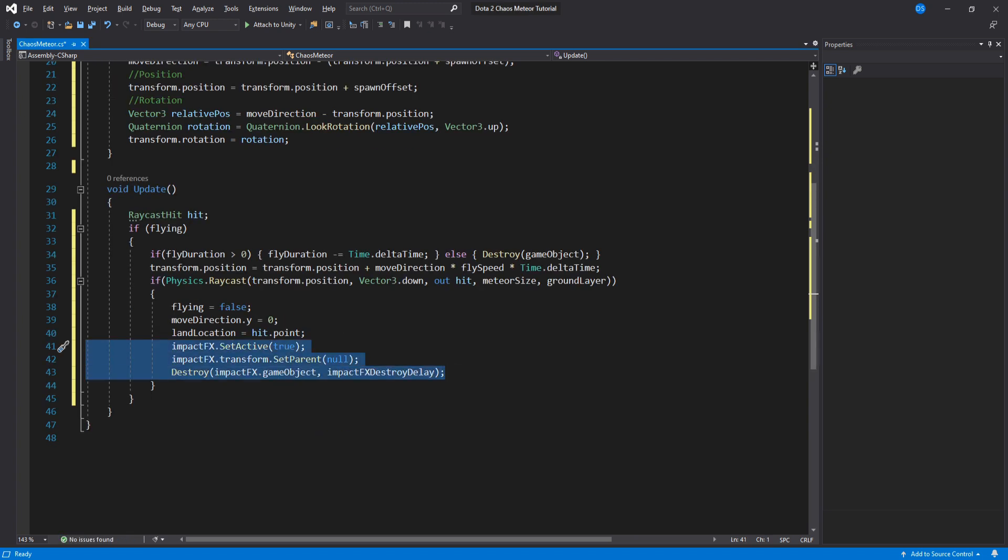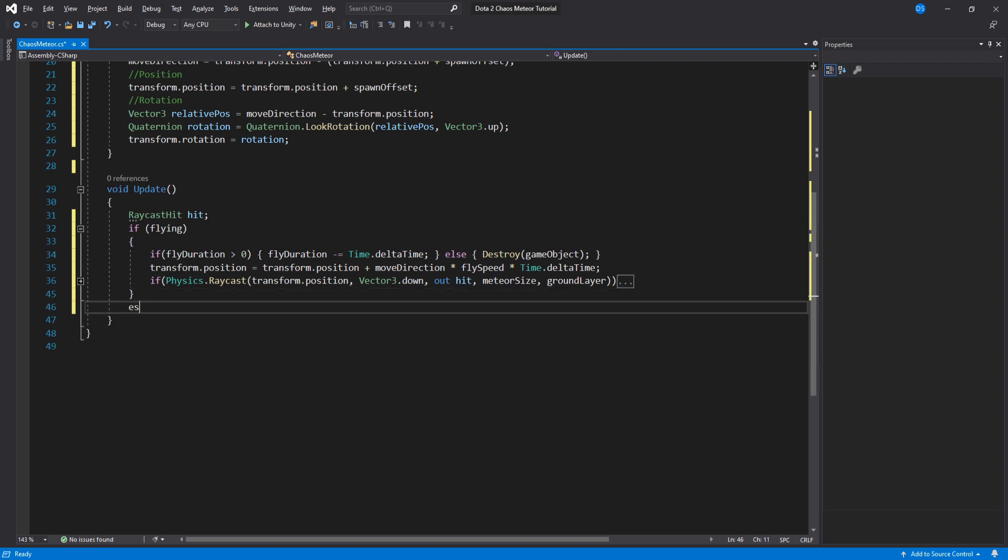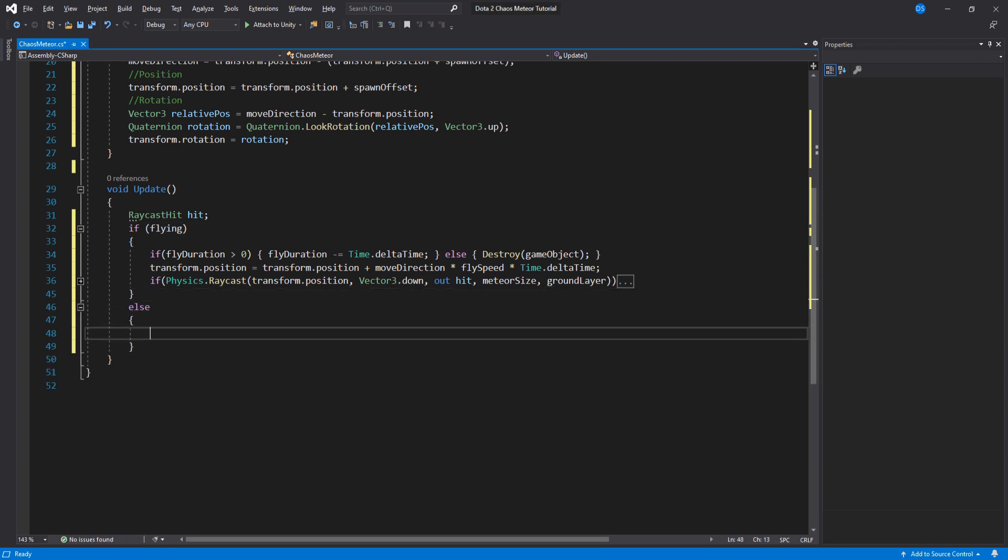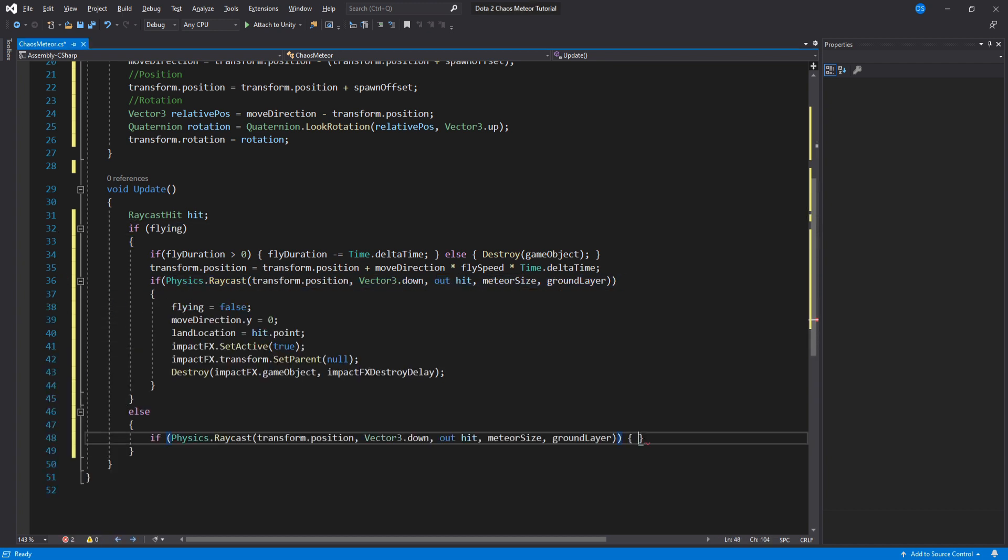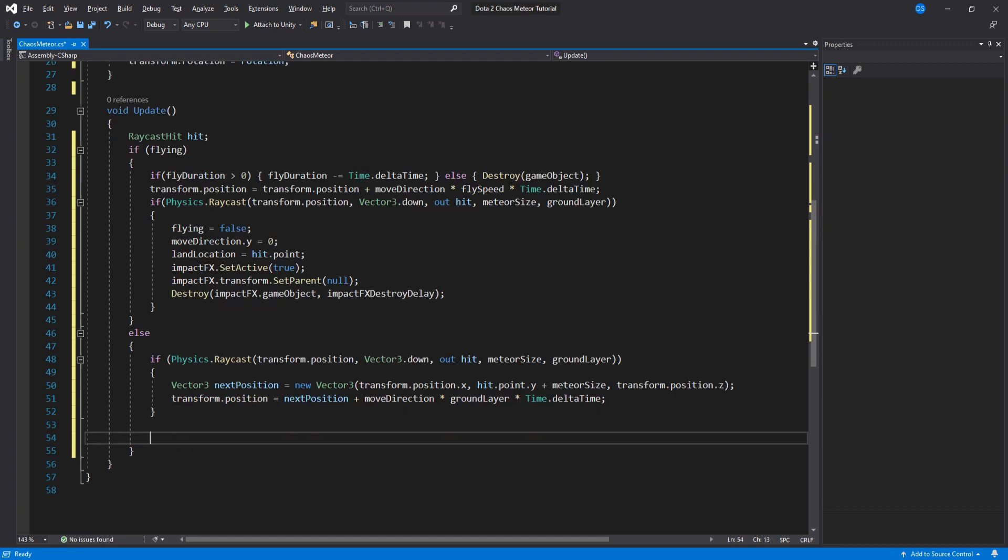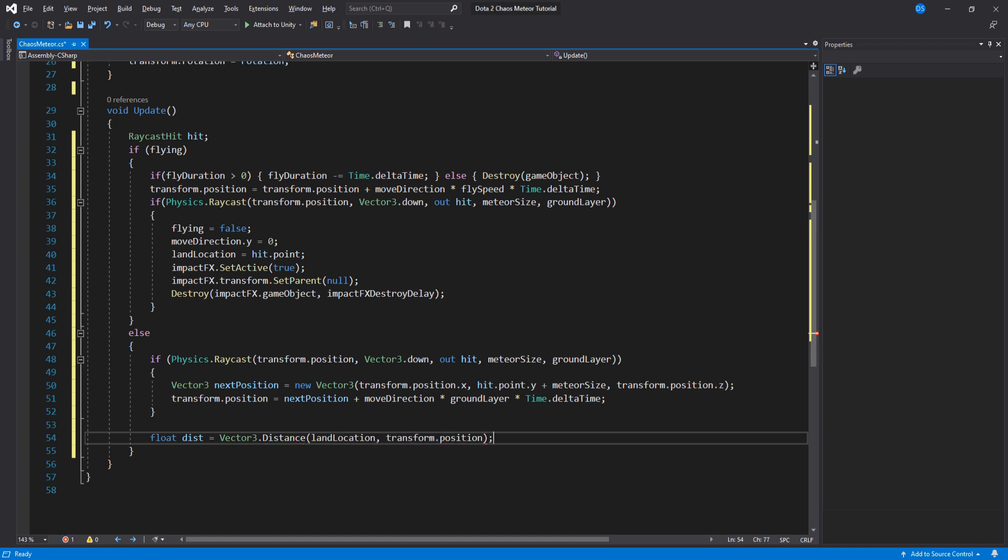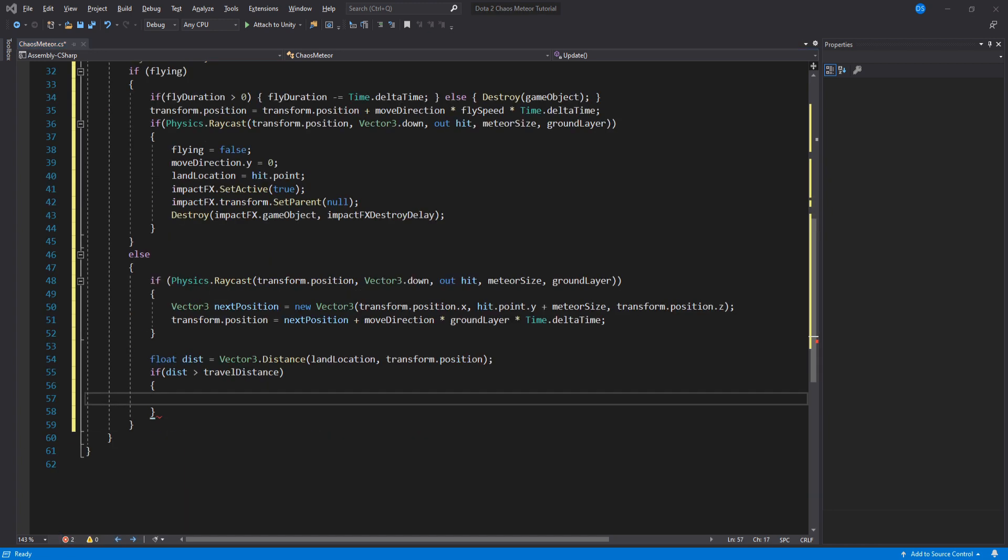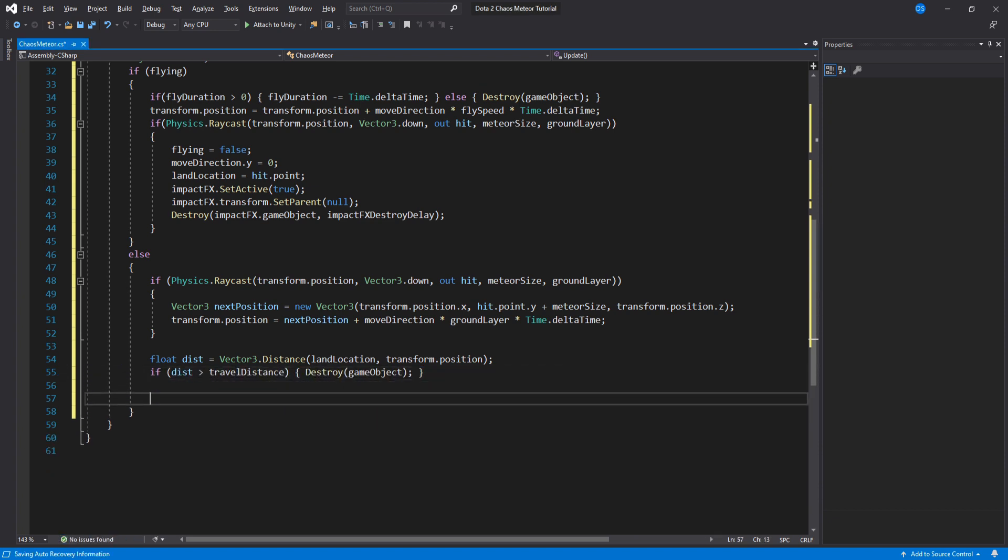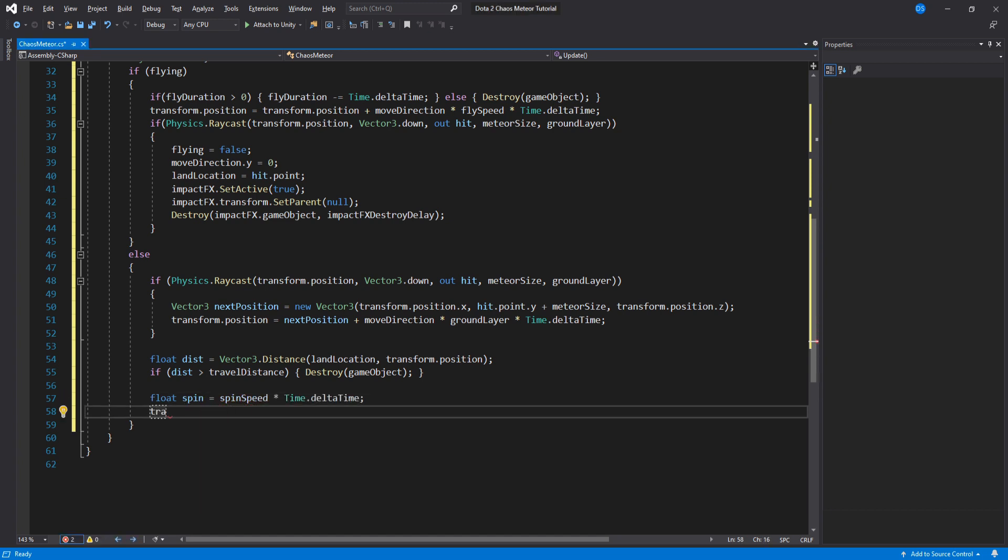Now if we are not flying then we are grounded right? So we do a raycast downwards again to calculate our movement using the hit point information. Outside the raycast we need to find how much we have traveled using the land location variable we set once we landed then we destroy the meteor if it is bigger than what we have assigned in the inspector. To simulate the notion that our meteor is rolling on the ground we will spin this transform using our spin speed variable we set in the inspector.